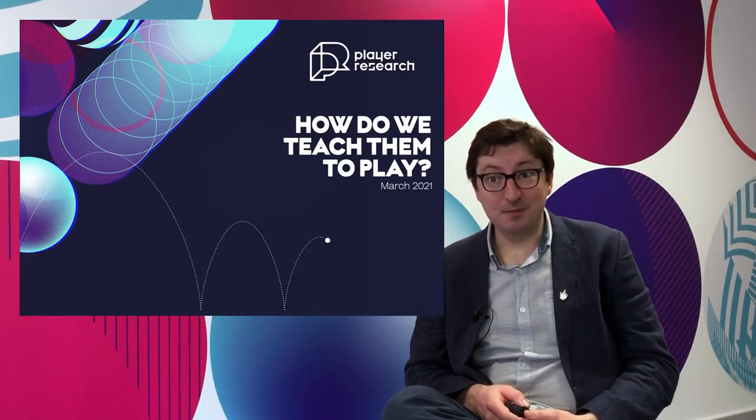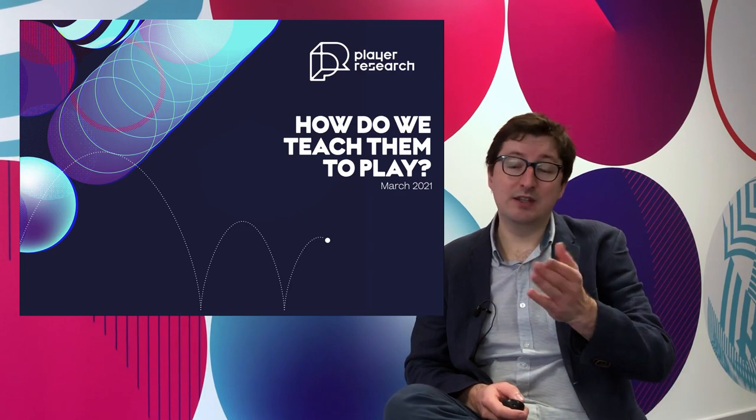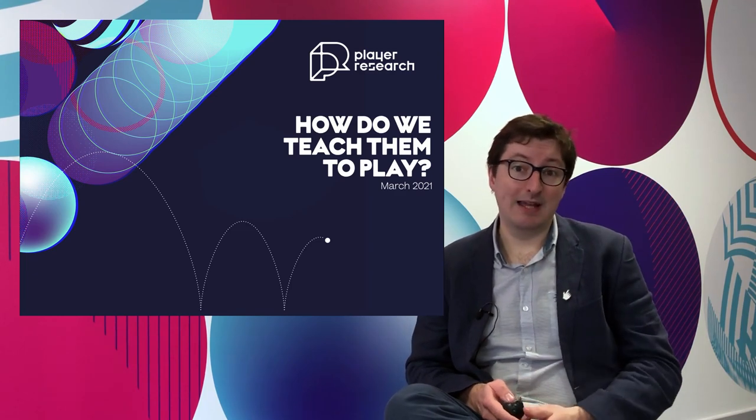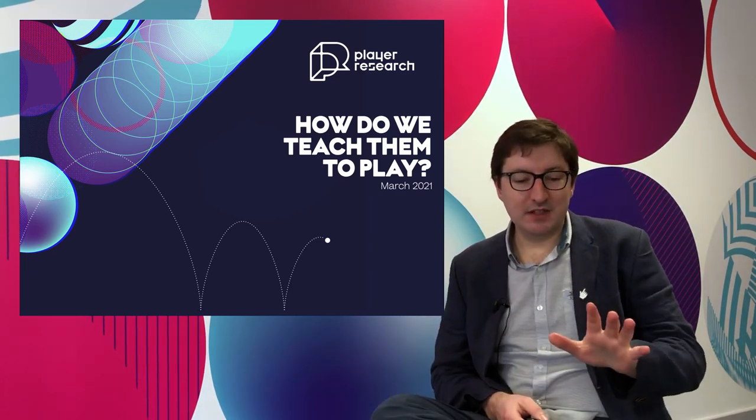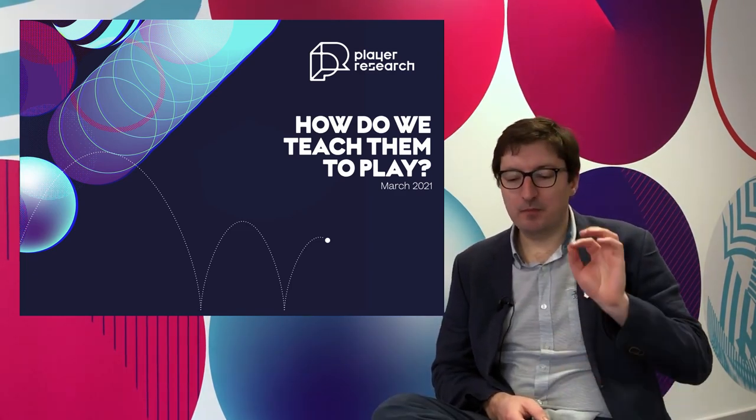Hello and thanks for coming to my session called 'How Do We Teach Them To Play.' First things first, this session is designed for entry-level and junior researchers. So if that's not you, thanks for coming — you might want to consider moving to the other track to find content that's more suited to your experience level.